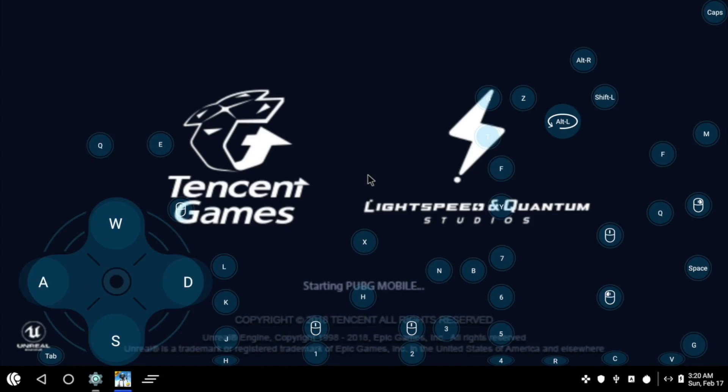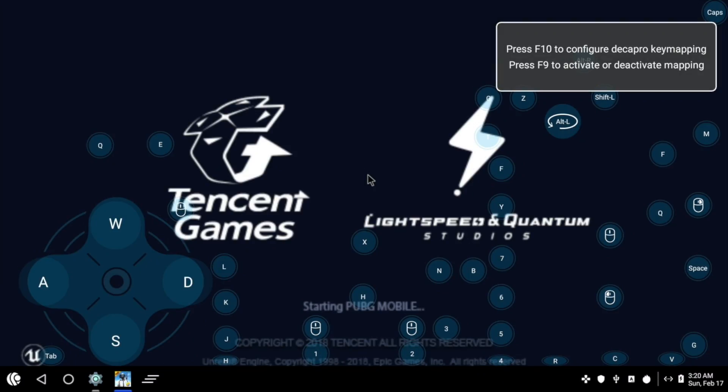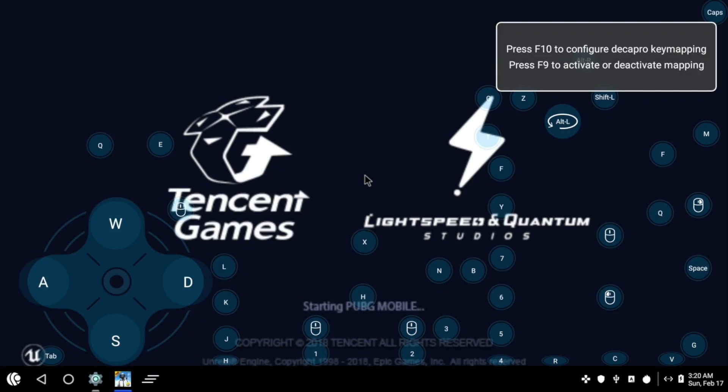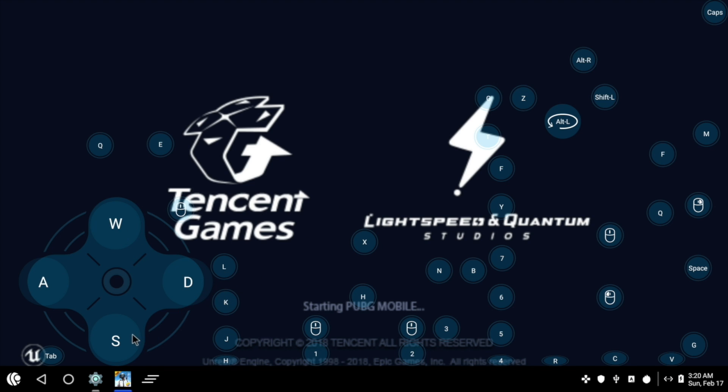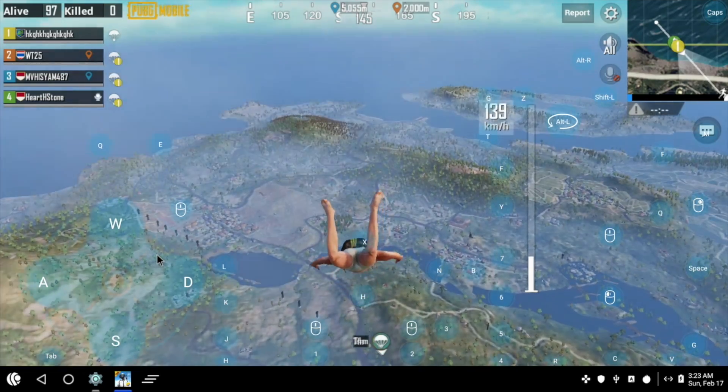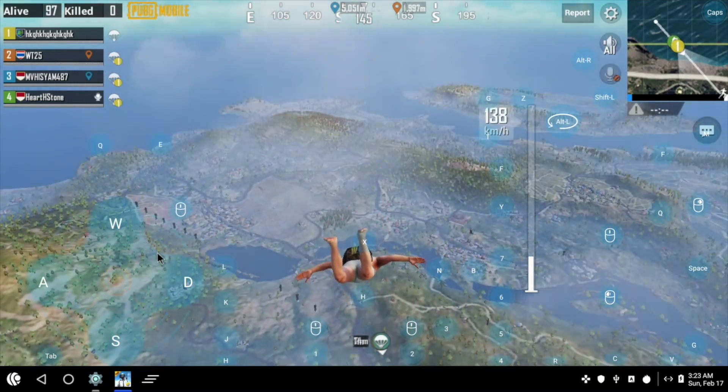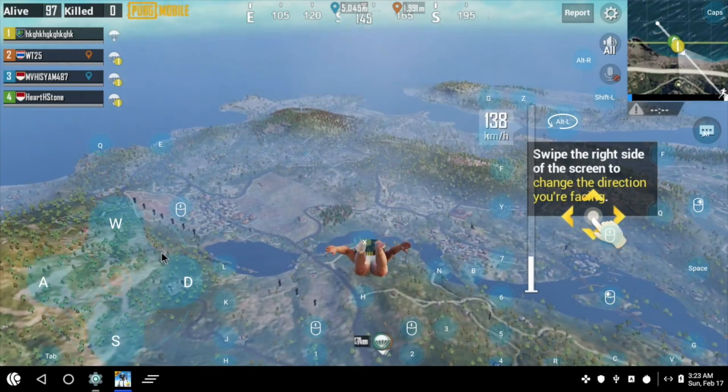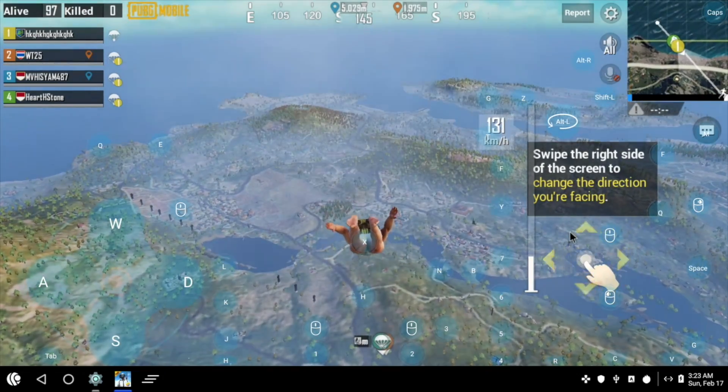Next up, I'm going to test out PUBG. I wasn't able to use my controller, at least I haven't really gone into the settings and tried to. But you can use a keyboard. There is a key mapper built in. So when you start PUBG, it's going to pair you with people who are also using an emulator. So be prepared for that.